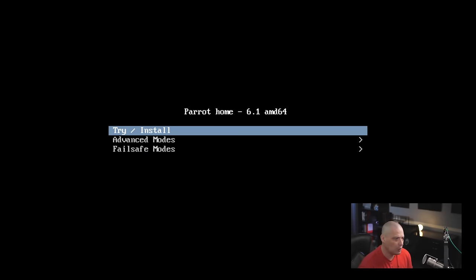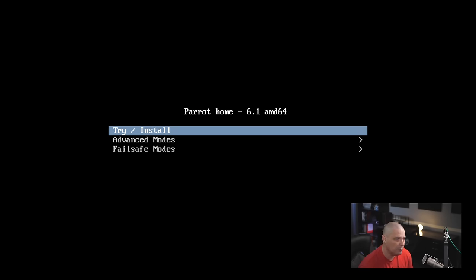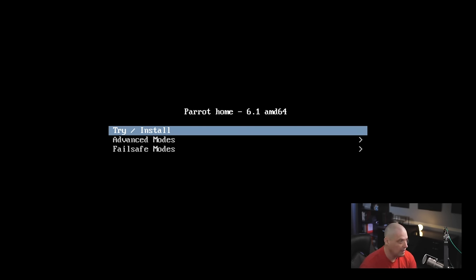So I've spun up a quick virtual machine here. What I'm going to do is I'm going to run through a quick installation of Parrot OS, their home edition, and you can see they're on version 6.1. So I'm going to choose from the boot menu here, try and install.